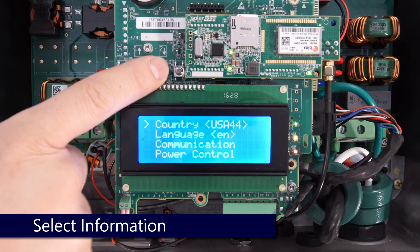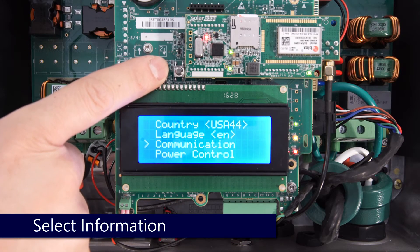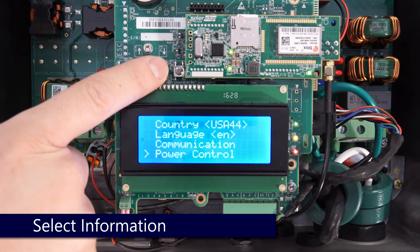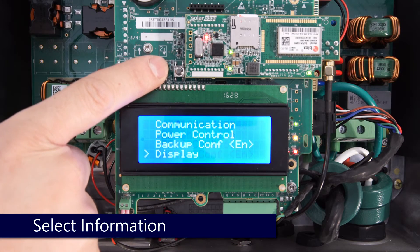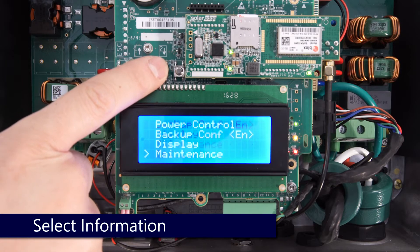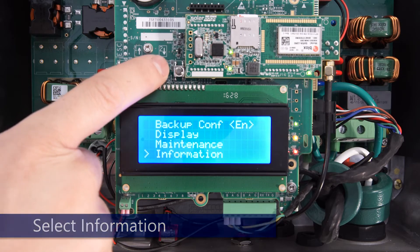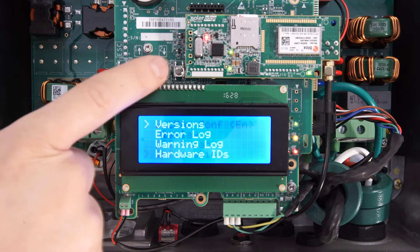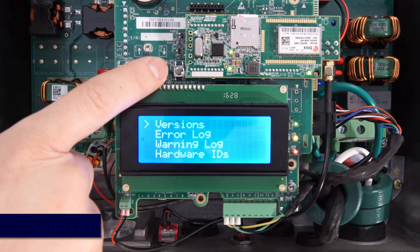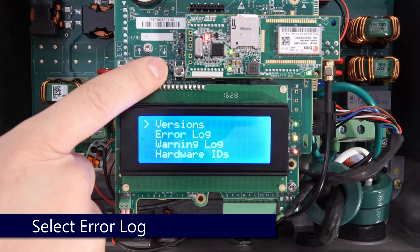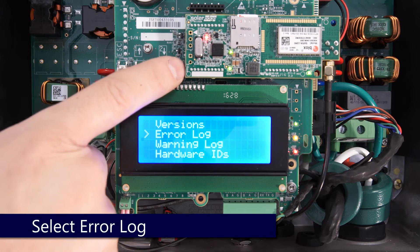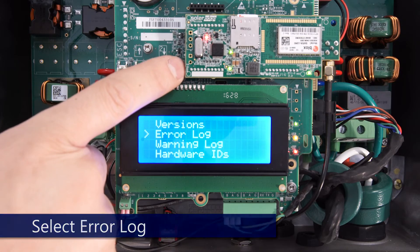Once we're in the menus, we'll tap down until we get down to information, tap enter, and once we get into this menu we can scroll through using the down arrow.